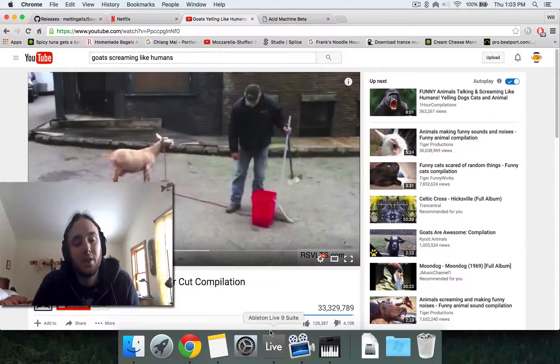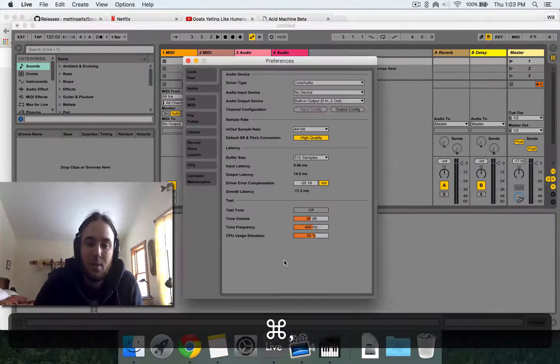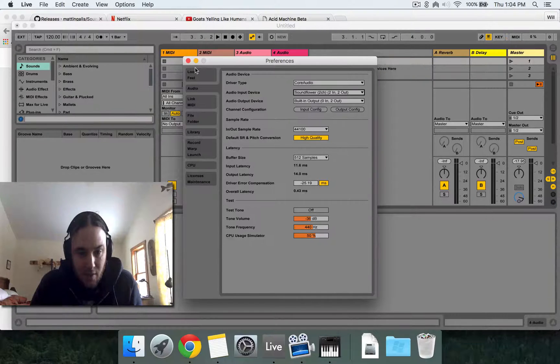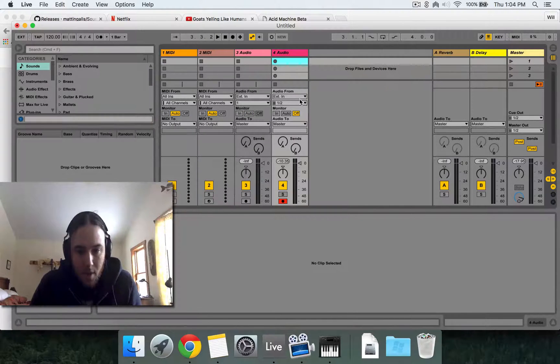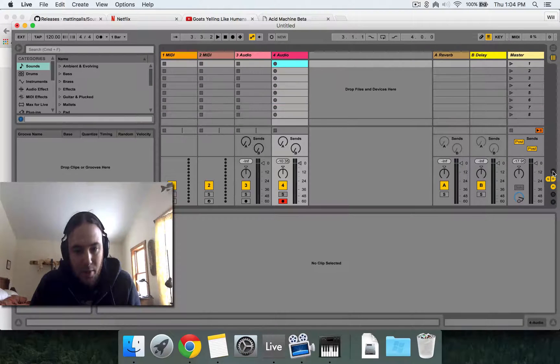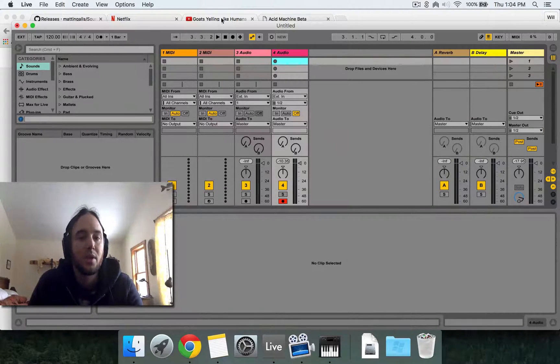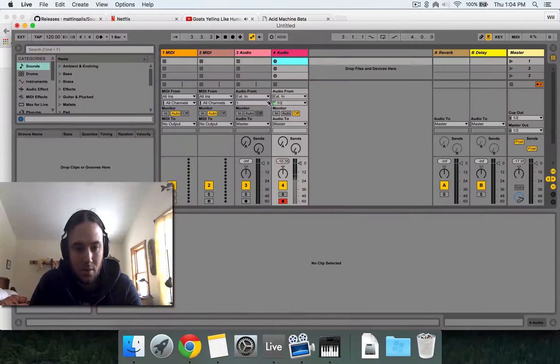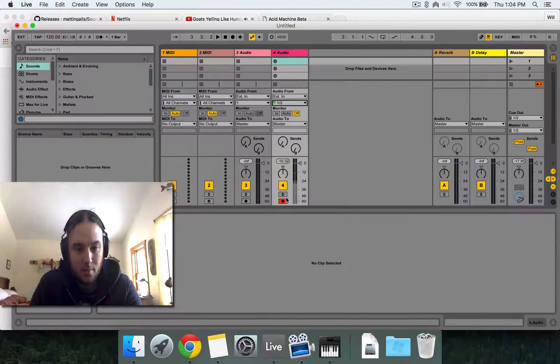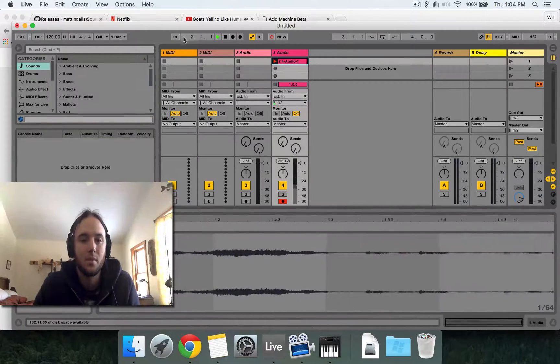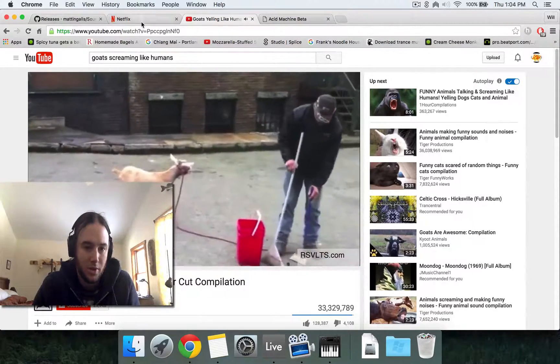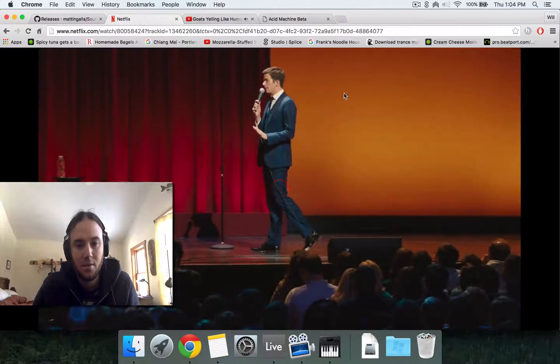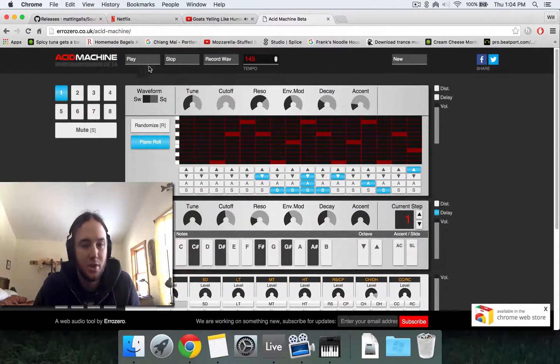So now we need to go into Ableton, open up Preferences and make sure the audio input is set to Soundflower. And if you're not seeing the same Ableton stuff, make sure your input output is up. And now we'll go and play the goats or John Mulaney or Ask the Machine.